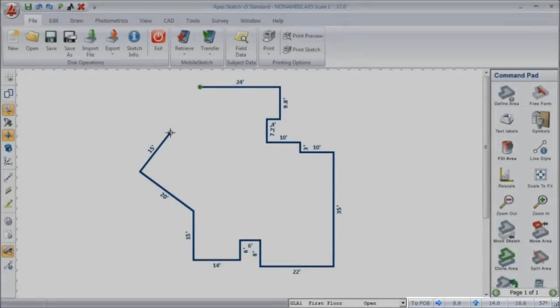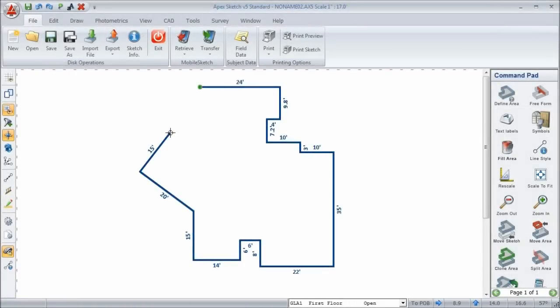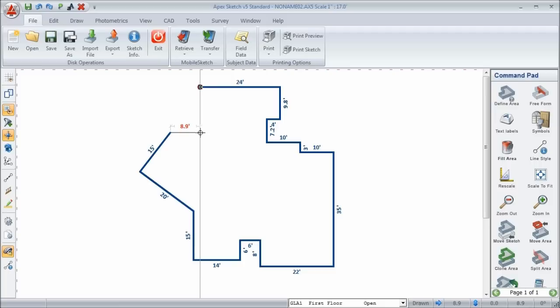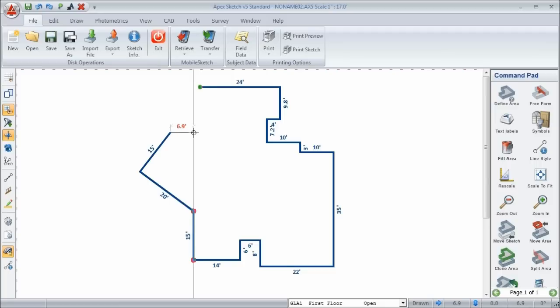But our notes show 6.9 feet to the right and 14 feet up. So somewhere between our notes and what we have on screen, there's a two foot discrepancy here. So we start looking at the lines that we've already drawn, and we notice that this 22 foot line here is supposed to be 20 feet.